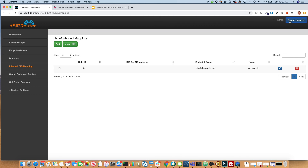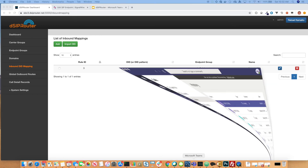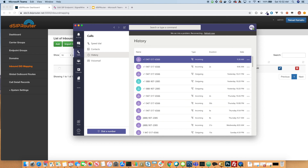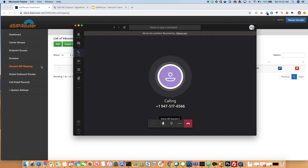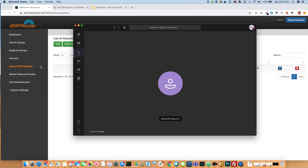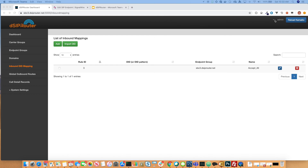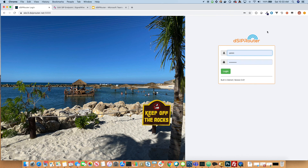Let's go ahead and make a call. I'll bring up my Teams client here. And here we have it — we now have an inbound call coming from SignalWire, hitting DSIP Router, and DSIP Router then routes it into Teams. Pretty simple. So that's it. Enjoy. If you have any questions, please reach out. Take care.